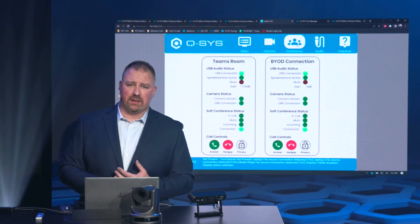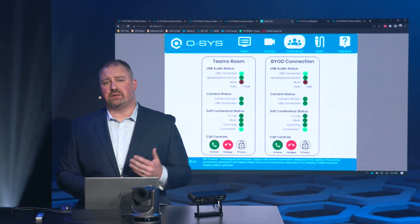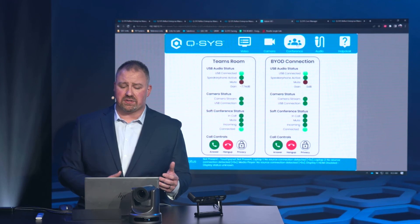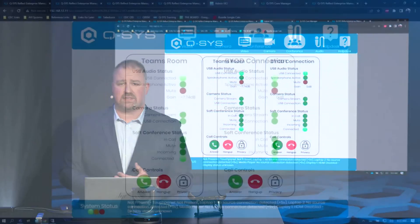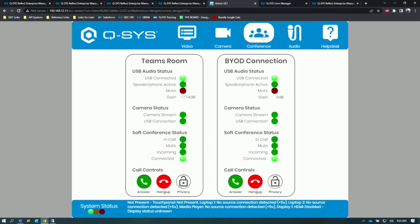Our conferencing tab, via the single USB connection we have to both our Microsoft Teams room and our bring your own device laptop, gives us a lot of information. We can confirm that USB is connected, see if the speakerphone is active and if we're in a call. We can even see if we're ingesting the camera streams, and we can have basic call controls like answering and hanging up.